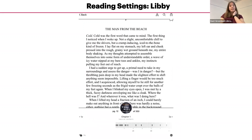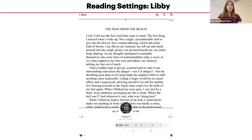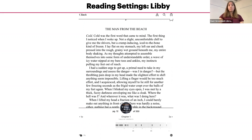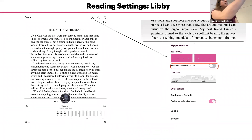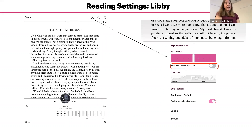There are different settings that you can change, including the text size, the font, and the background color. To access these settings, tap right in the middle of the page. Once you do that, you'll see a screen come up. Tapping the letter A icon will bring up reading settings, including text size, background color, and font.